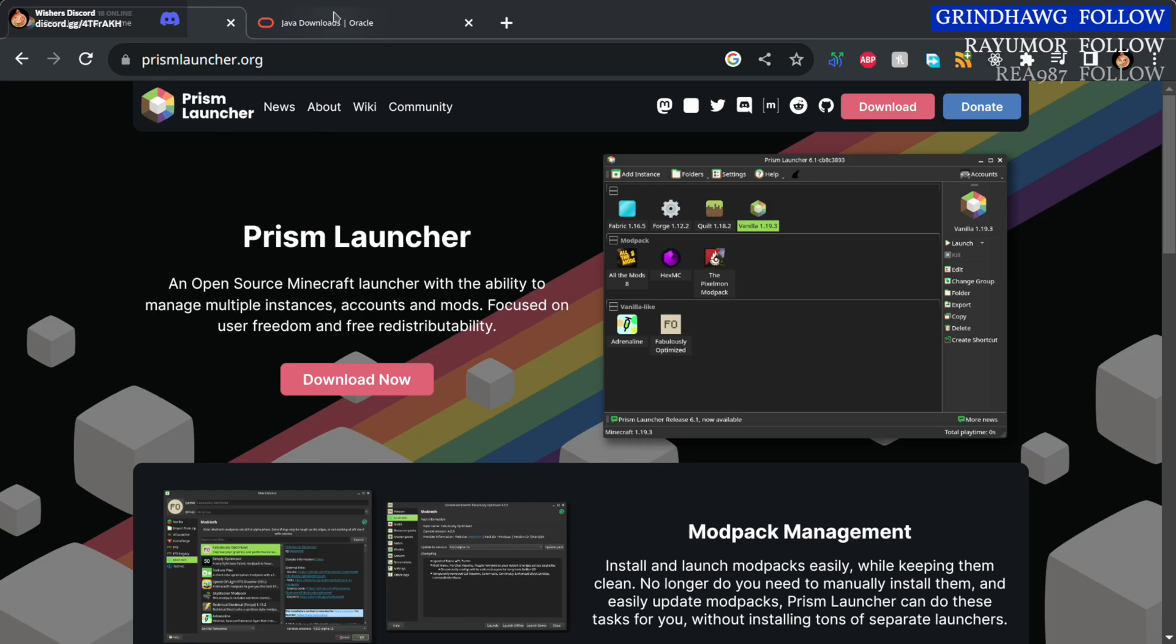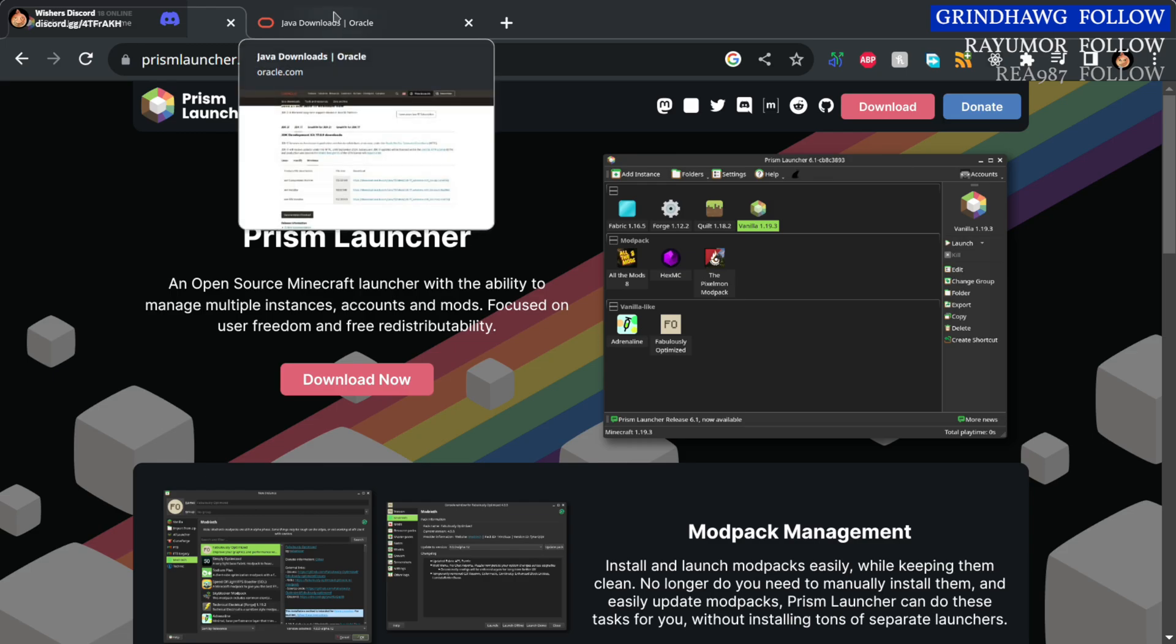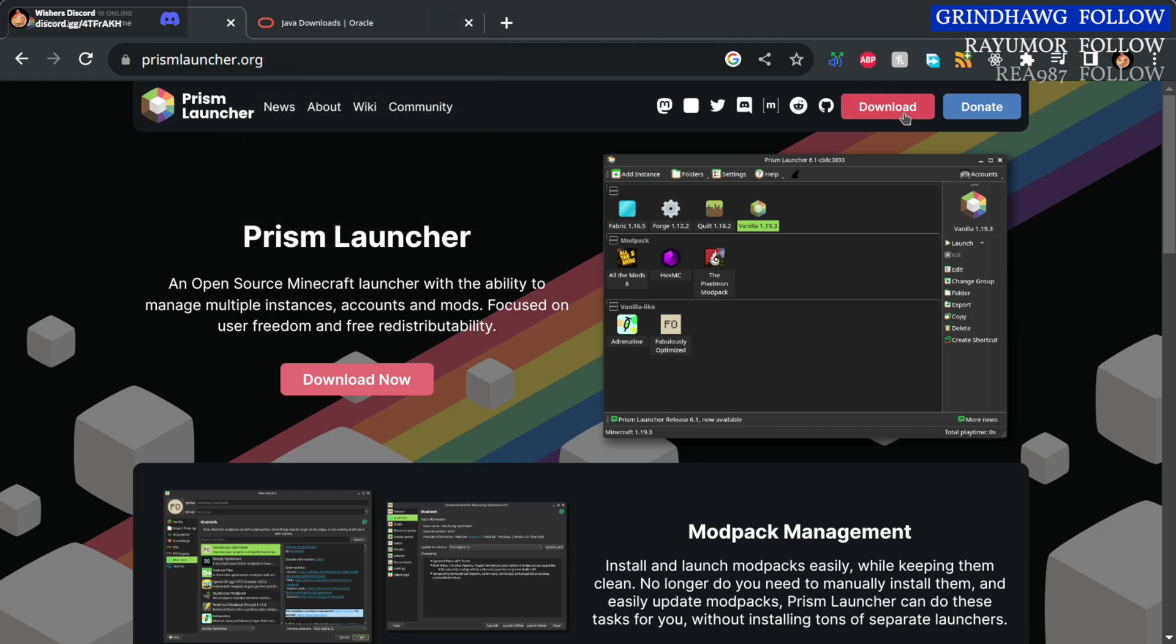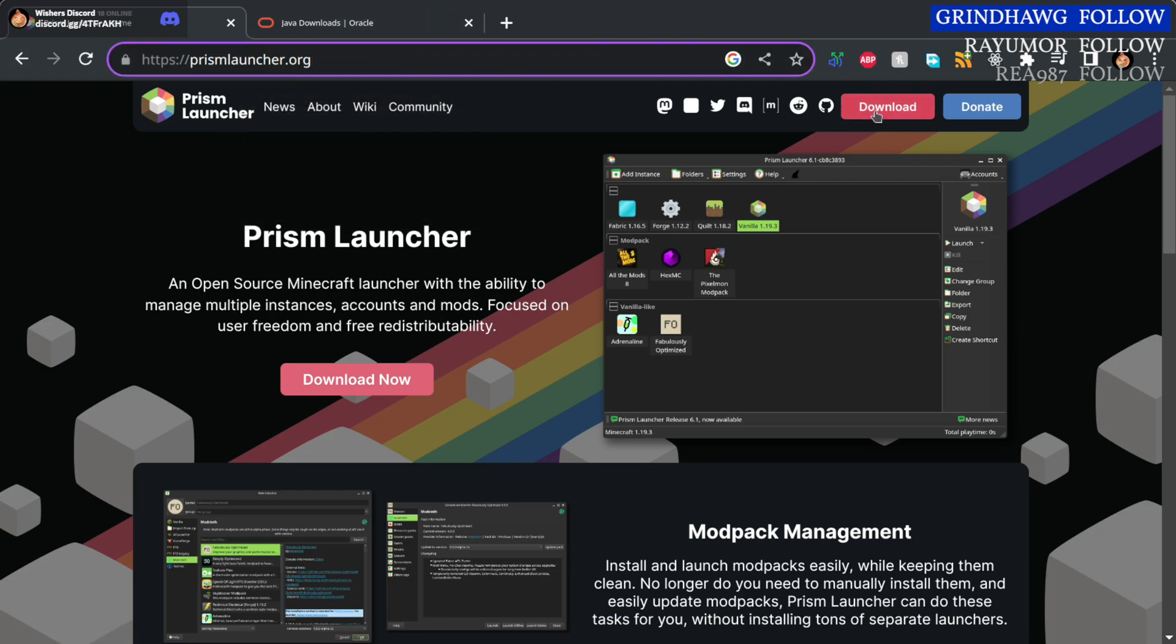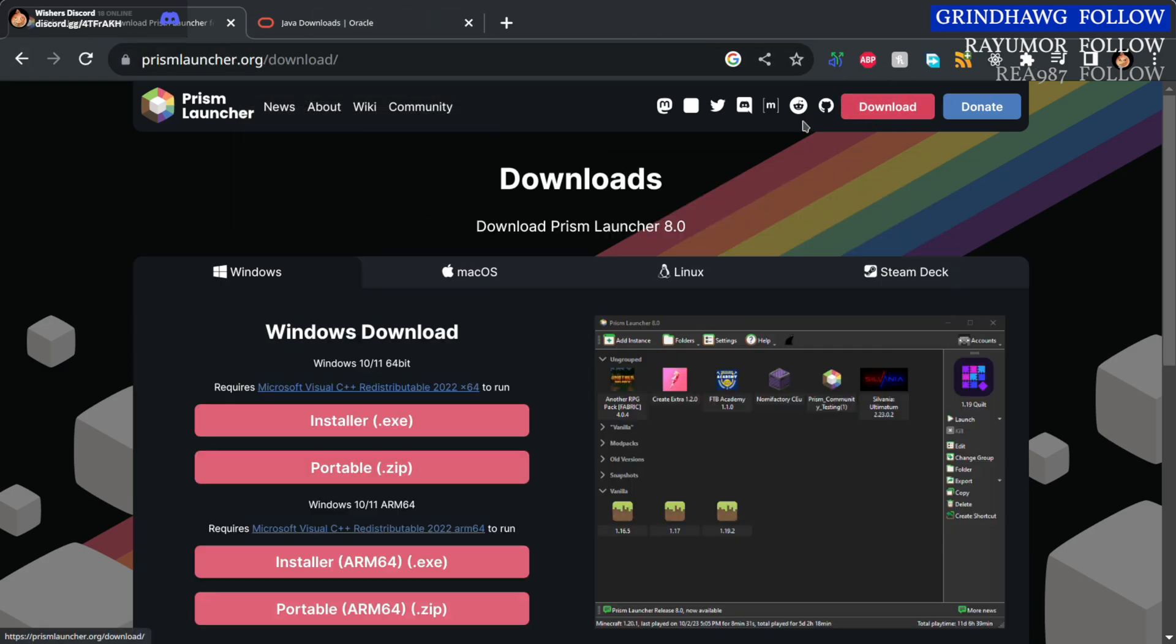Today we'll be installing Minecraft ATM9 modpack through the Prism Launcher. Head to the Prism Launcher website, link in the description, and click download. You want the installer for Windows.